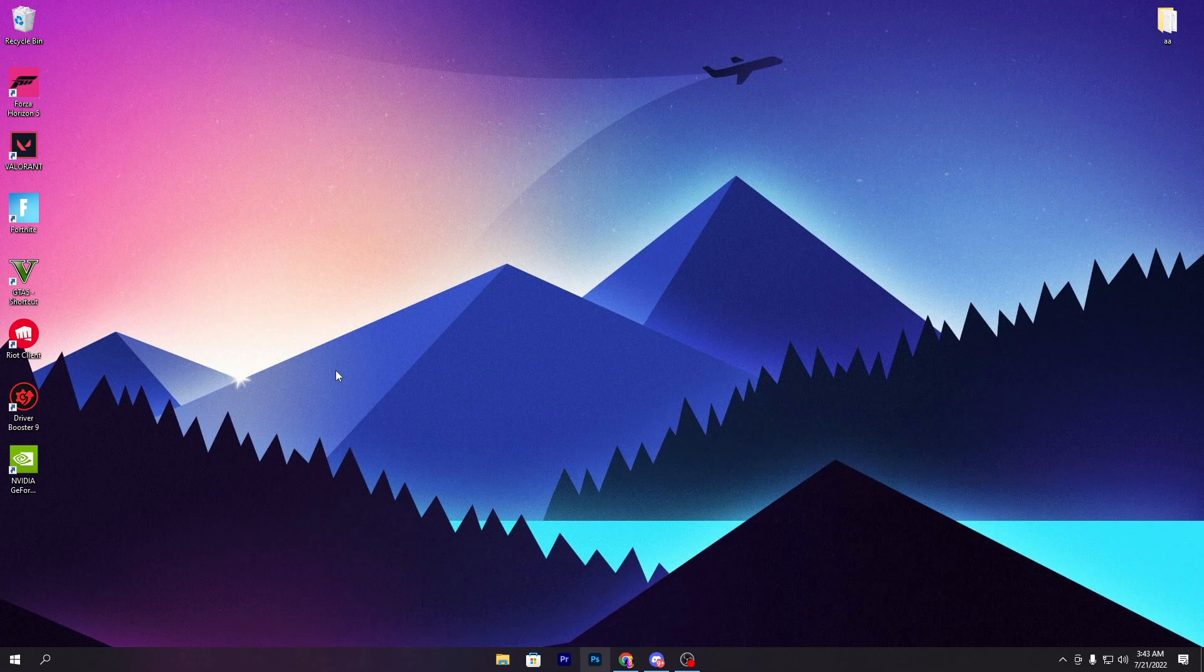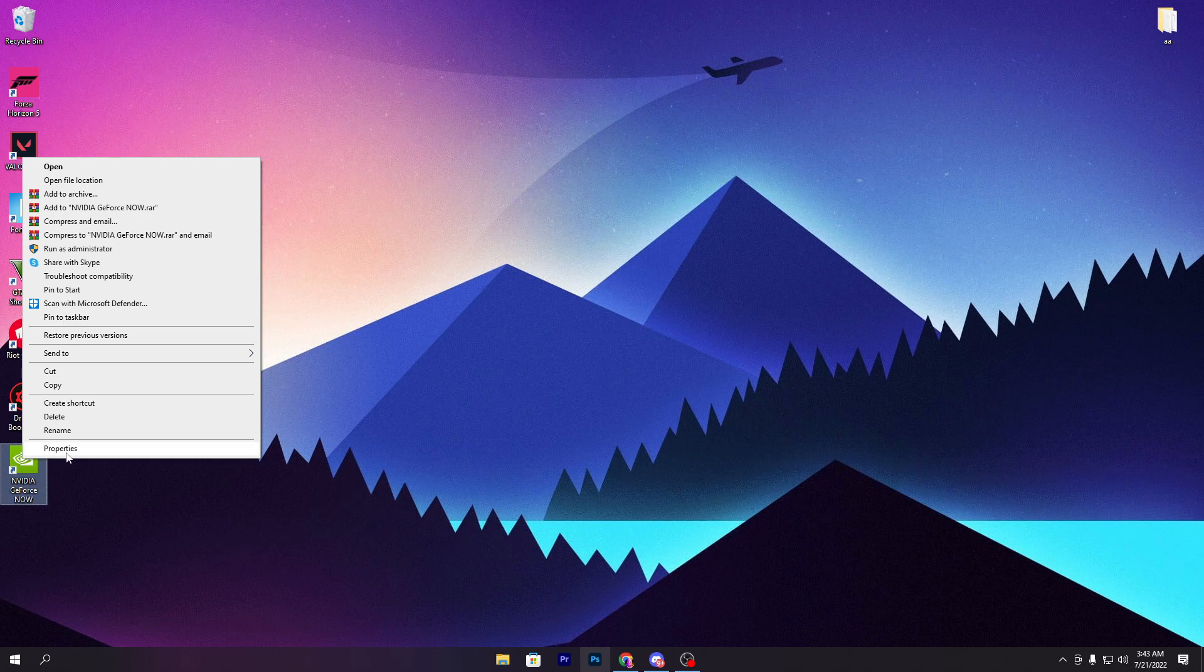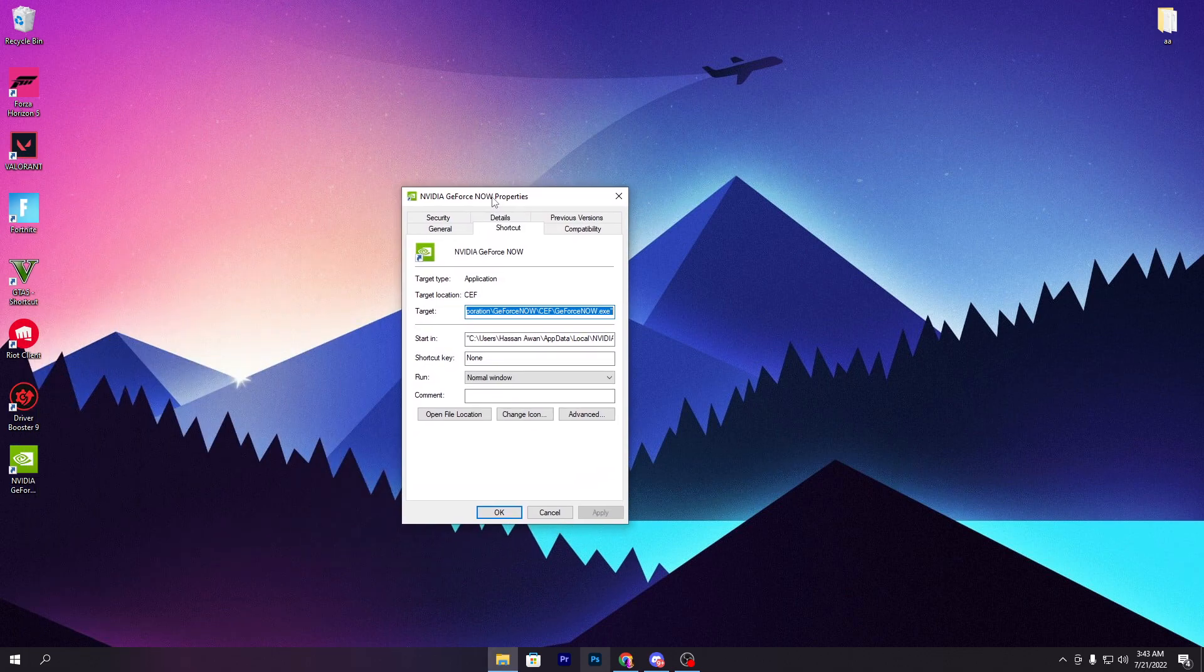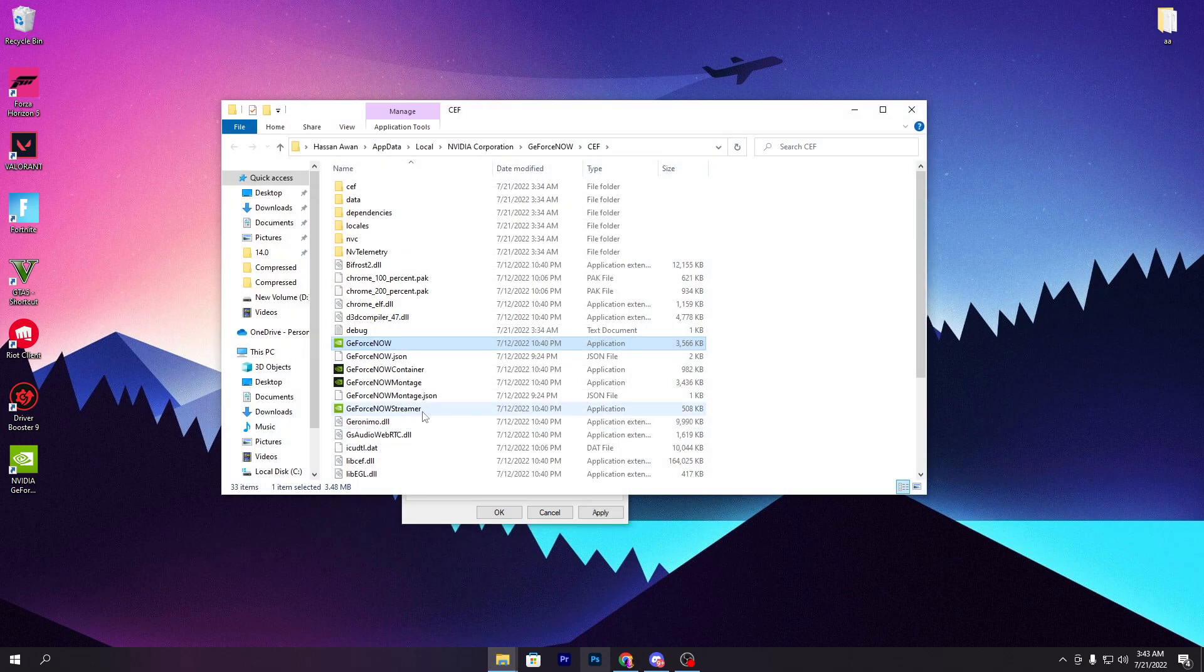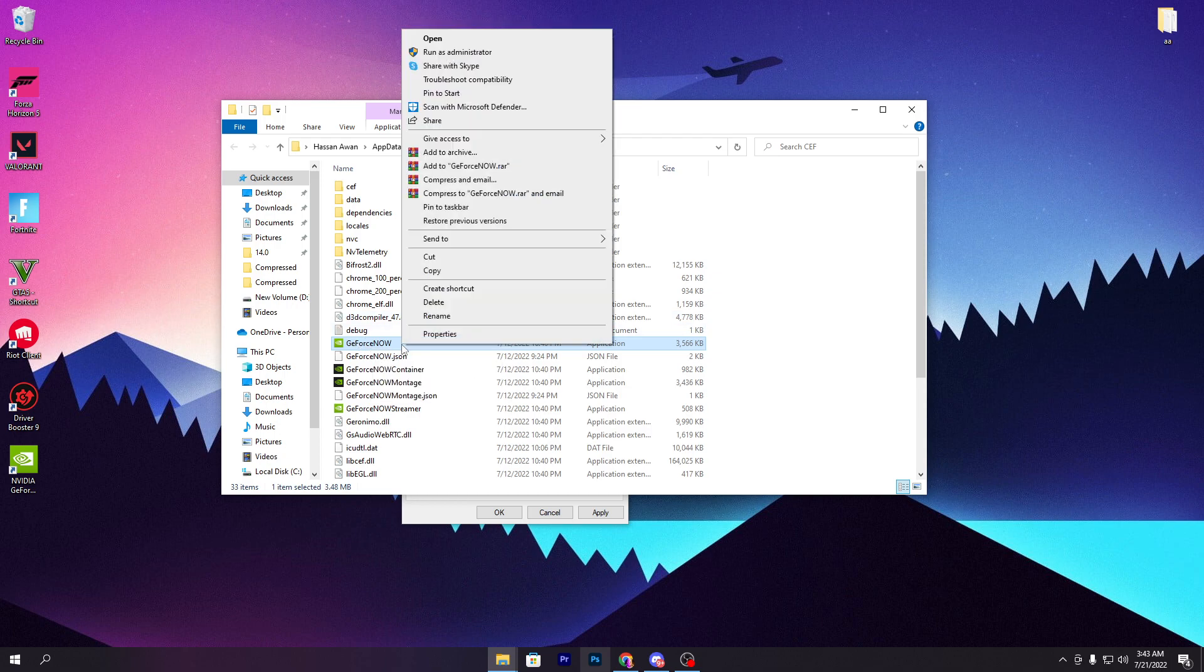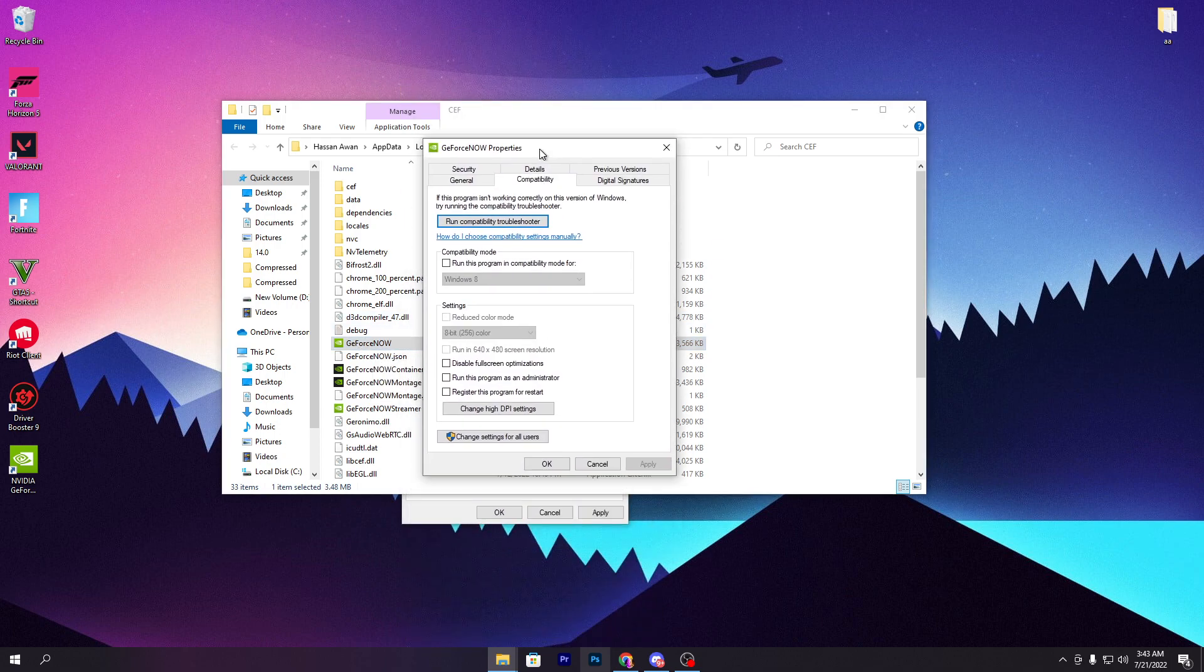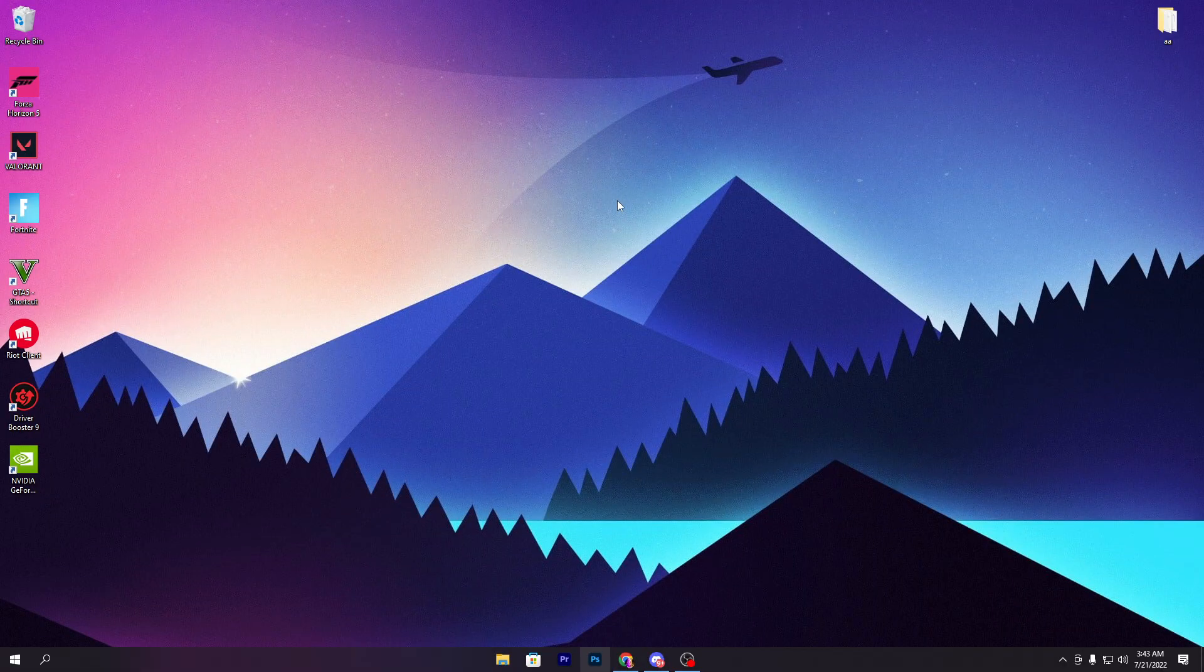Once you download the software, right-click on the exe file that's created after installing NVIDIA GeForce. Go to Properties, find 'Open file location,' and click it to get to this directory. Now find the GeForce Now exe file, right-click, go to Properties, then Compatibility, and check mark 'Disable fullscreen optimization.' Hit Apply and click OK.